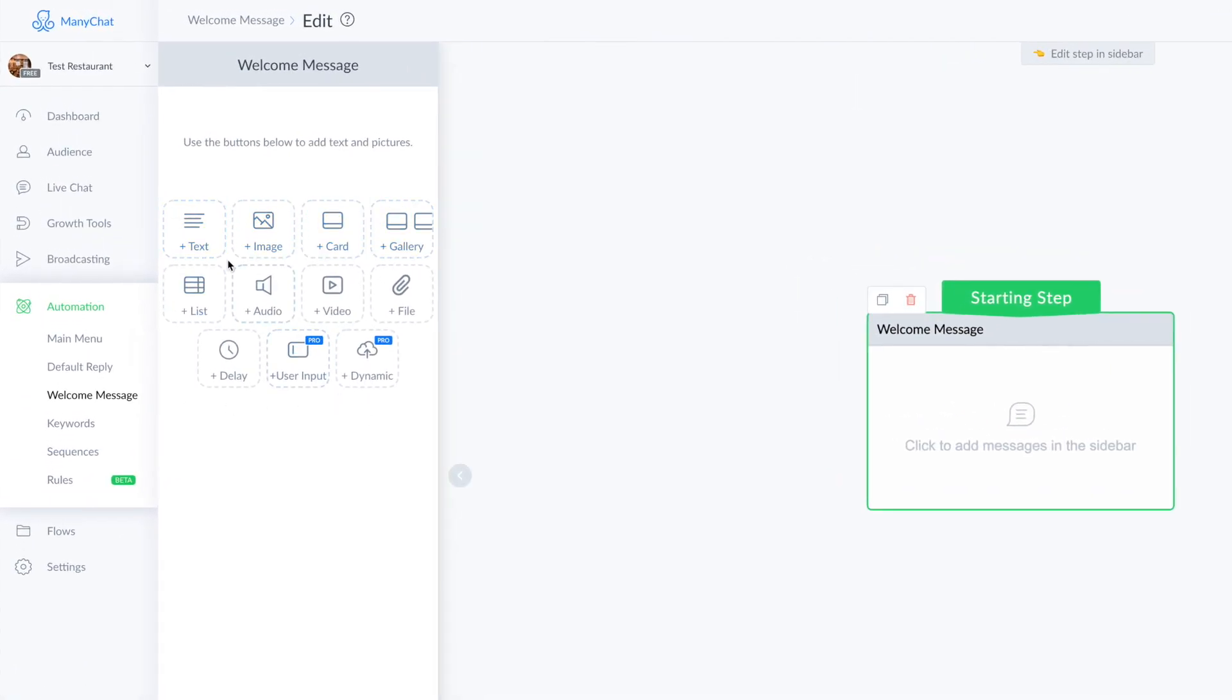Here I can choose between different objects on ManyChat: text, image, card, gallery and so on. You have many objects you can use, be as creative as you want.